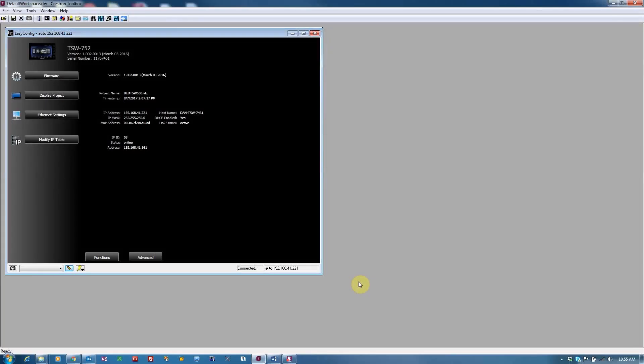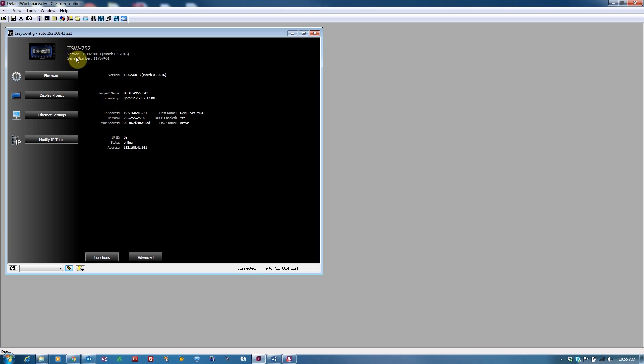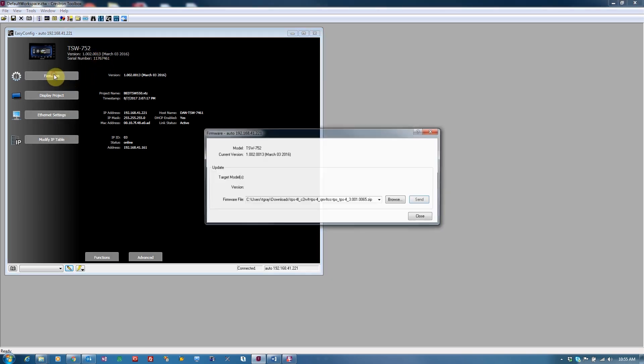The Package Update Tool can be accessed by EasyConfig. Here, the EasyConfig tool is open for the touchscreen. At the top of the window, we see the model information, including the version or firmware number. To upgrade the firmware, click on the Firmware button.